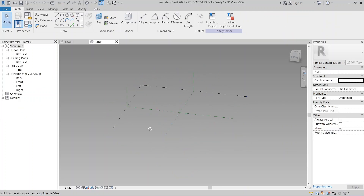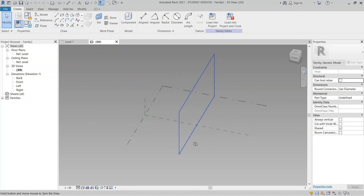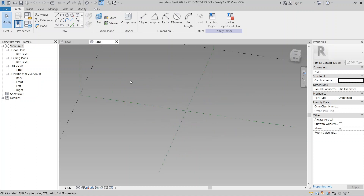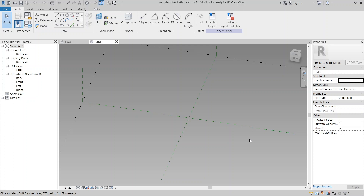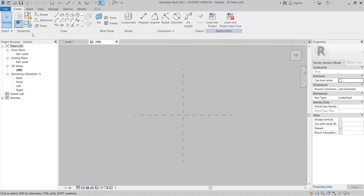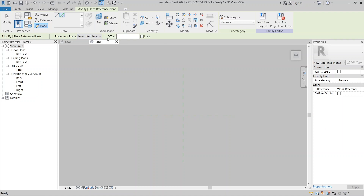Now as you can see I am in the adaptive component editor. Normally you can draw any shape because adaptive components are flexible — it depends on how you place them and how many points you want. But in my case I want a specific size, so I'll create some reference planes. I'll go to the top view, go to Place Plane, use Pick, and offset by 250 millimeters.